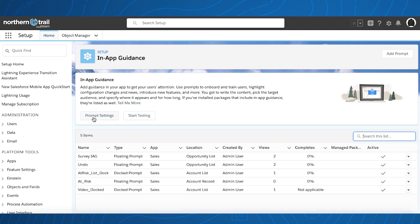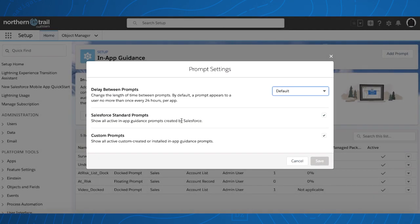We've also relocated a few things and added some new functionality to the prompt settings. Instead of a toggle, there's now a checkbox to enable and disable custom prompts, as well as for the Salesforce standard prompts.